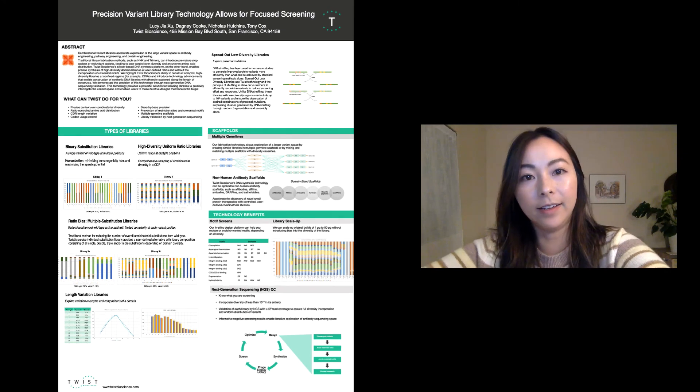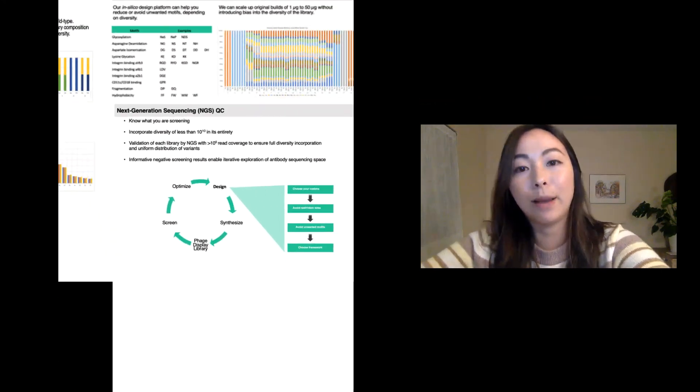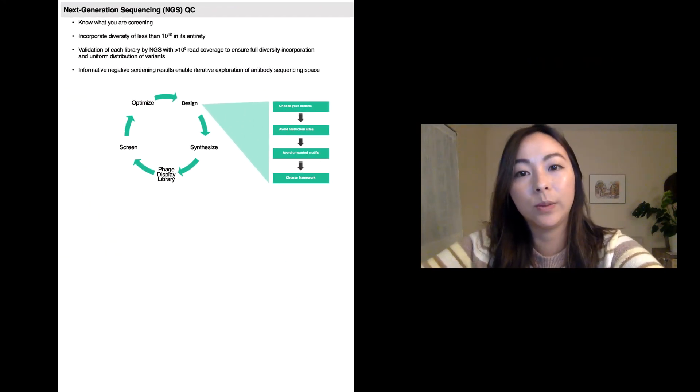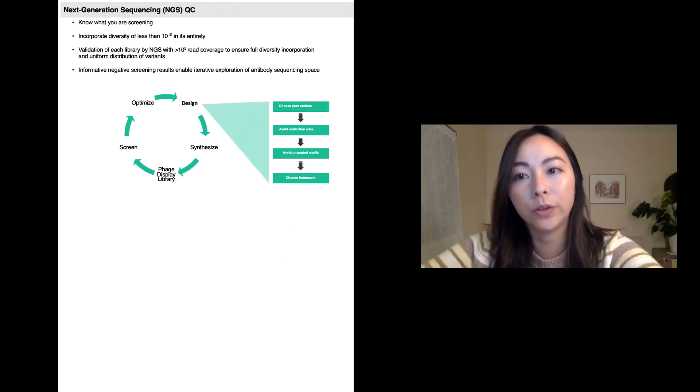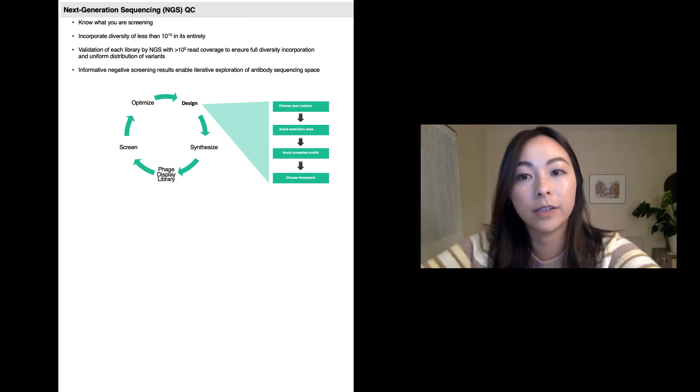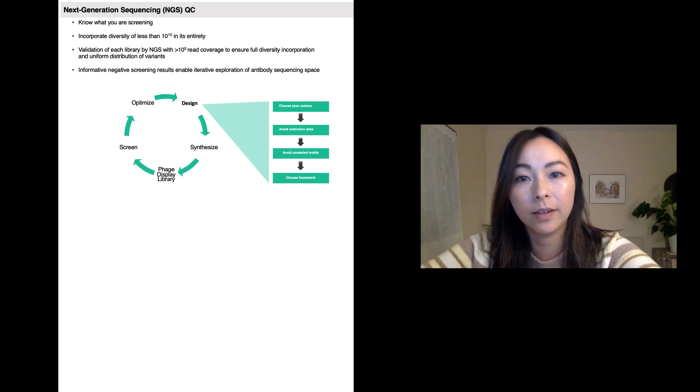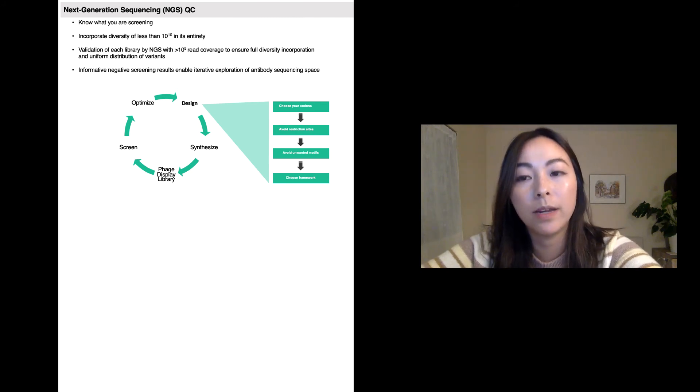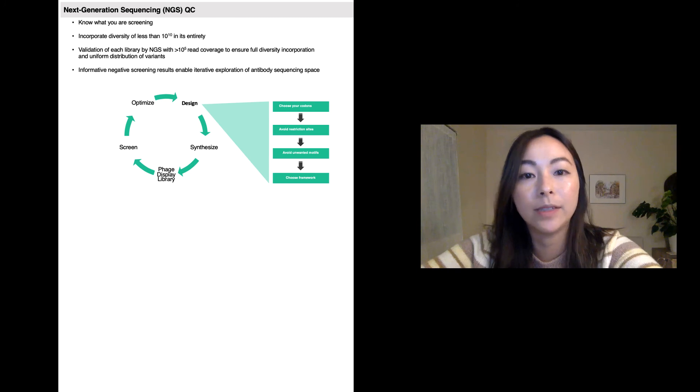Finally, every library that's built at Twist is NGS verified to ensure the full diversity incorporation and uniform distribution of variants so you know exactly what you're screening. Therefore, negative screening results can be used to enable iterative exploration of antibody and protein sequence space.